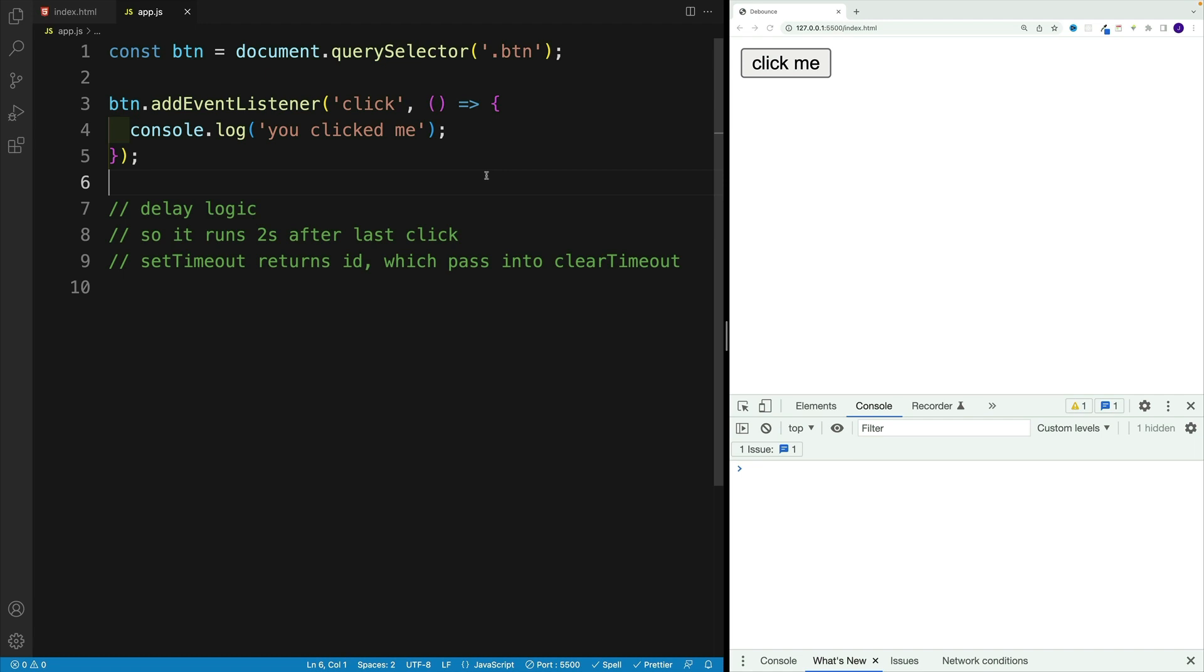This can help prevent the search function from executing unnecessarily multiple times while the user is still typing.